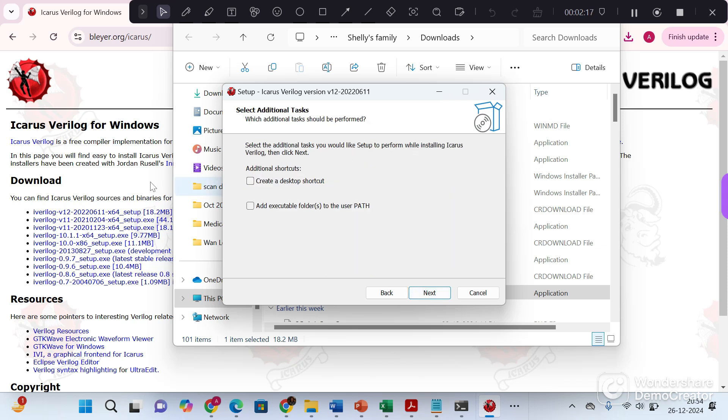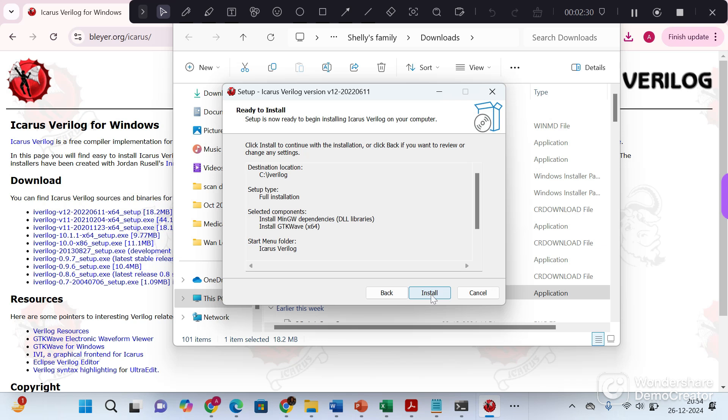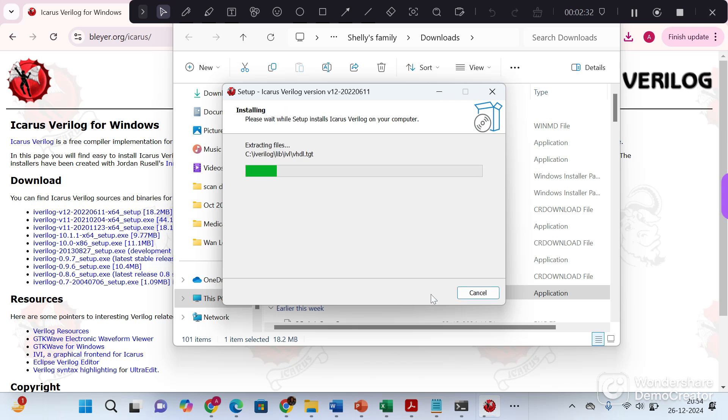Make sure to click on this checkbox as it would set environment variable path. If you want to create a desktop shortcut, click on this one. Now click on install and the installation process would start.